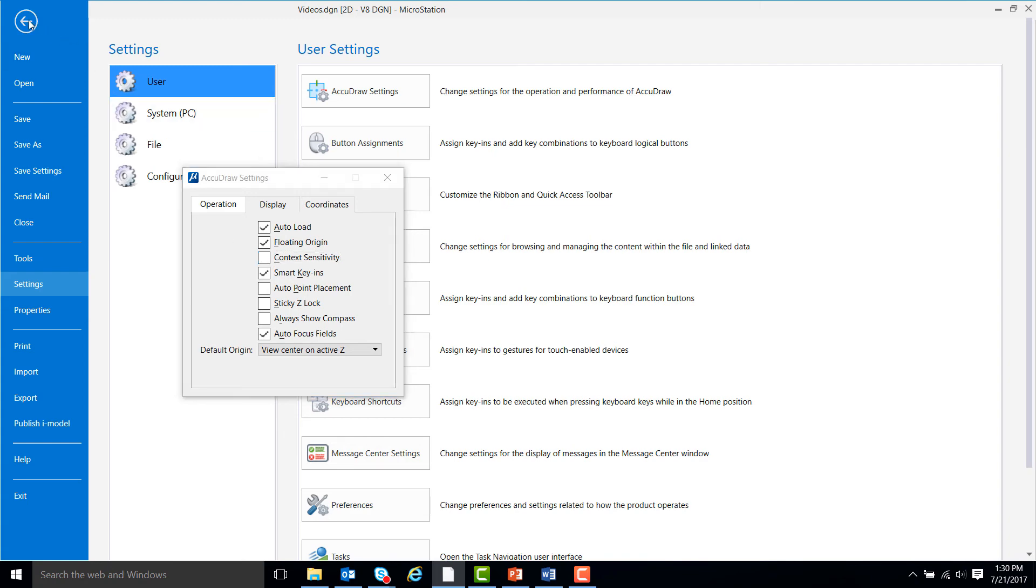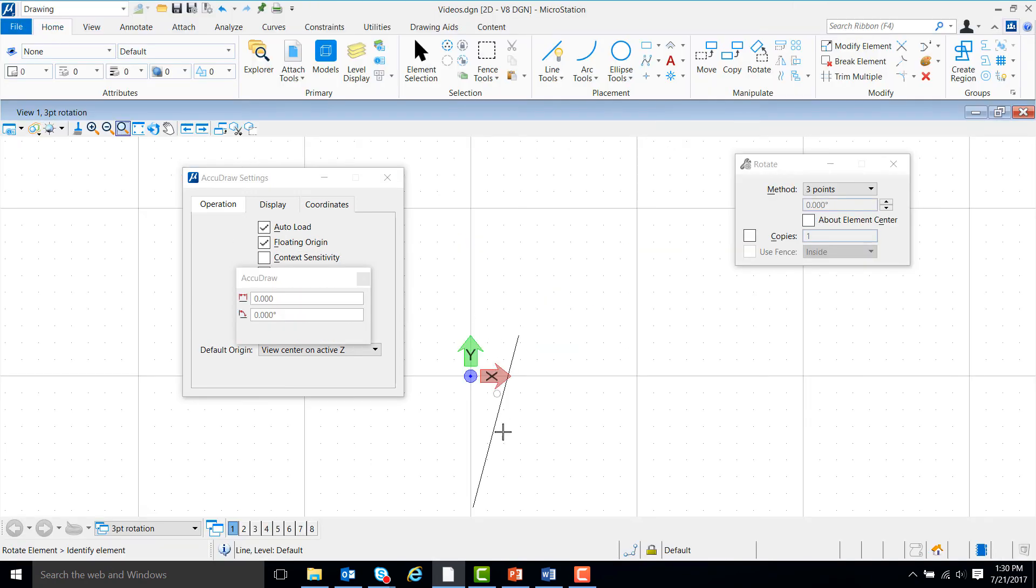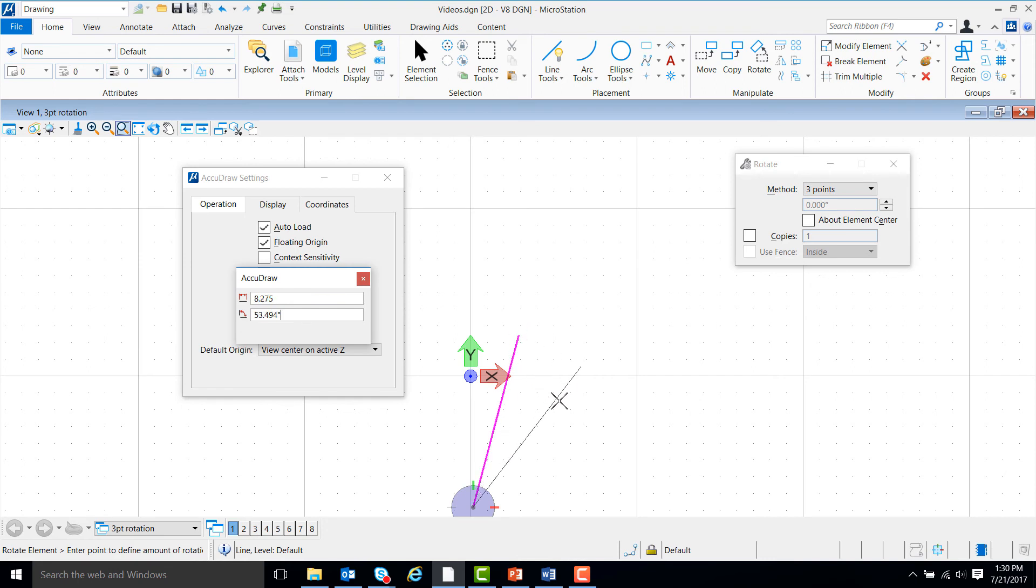Now, if we go to rotate our element, you'll notice that AccuDraw does not change its orientation to match that of the line.